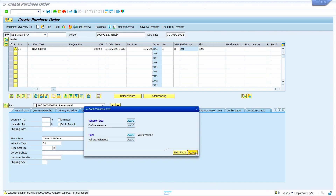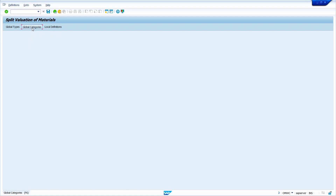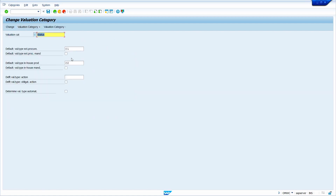My category is C — just keep cursor on it. By default we maintain C1 for external valuation type and C2 for internal valuation type. Click on change — here I have not selected the default value indicator, and that is the reason in the purchase order it is showing in editable mode. Now we can extend the material master to our particular valuation type.